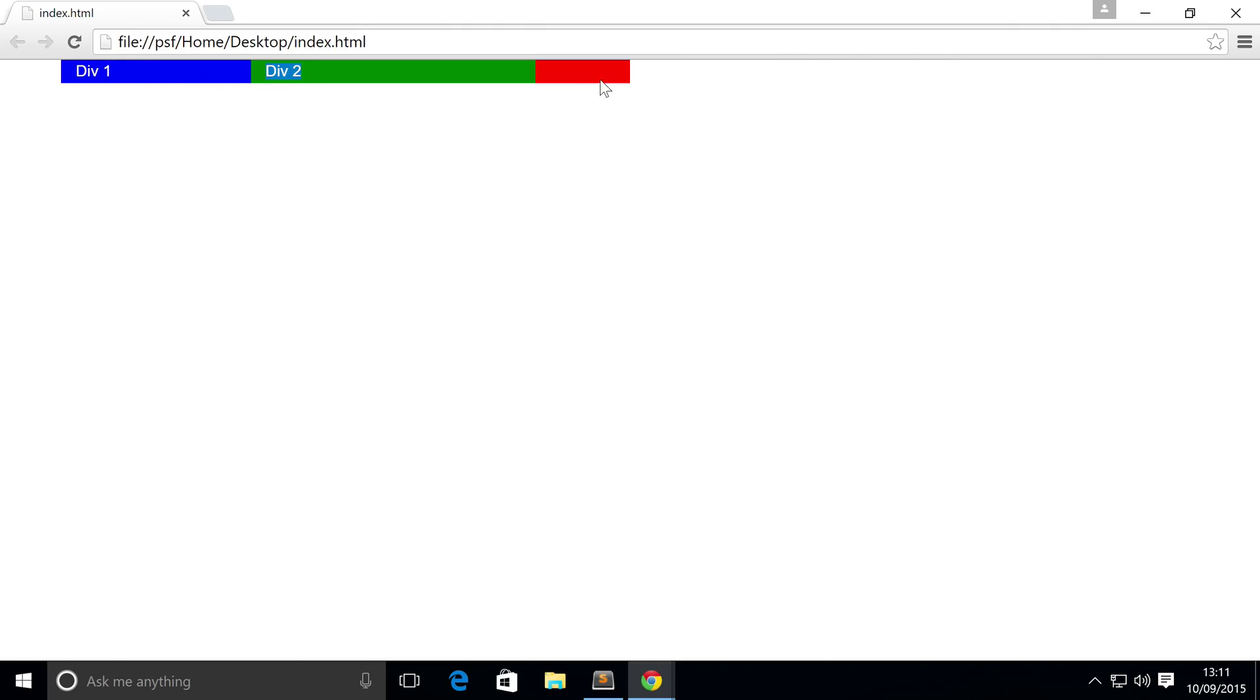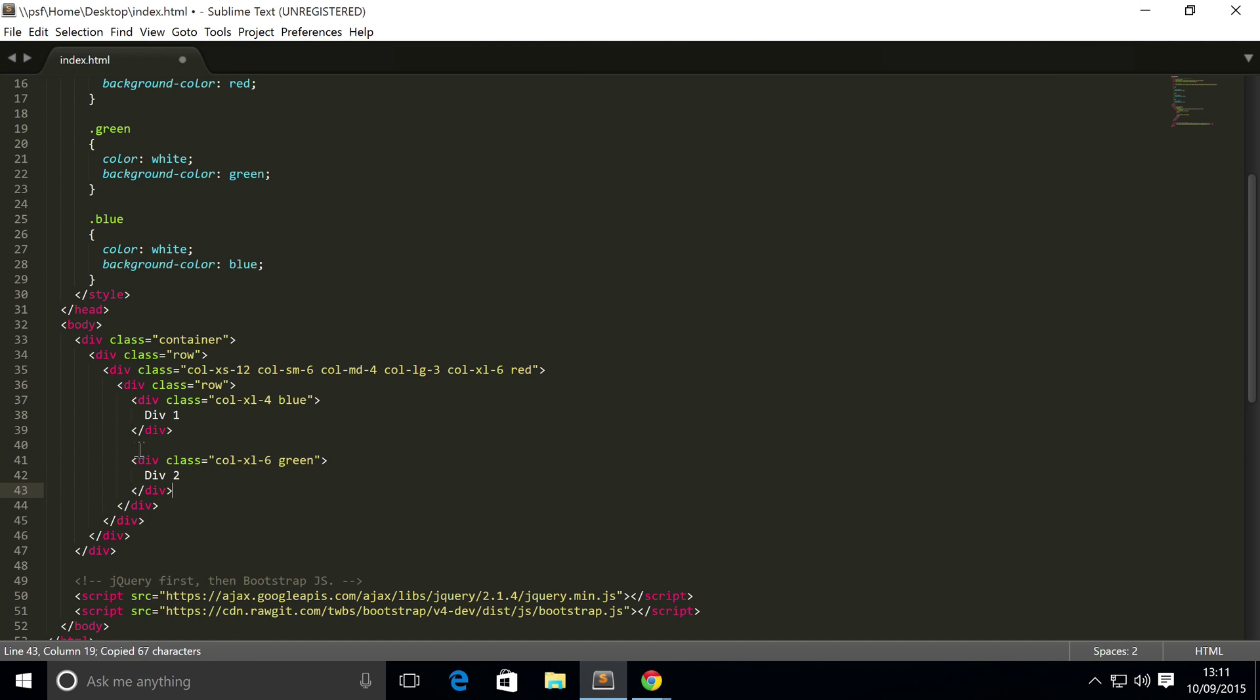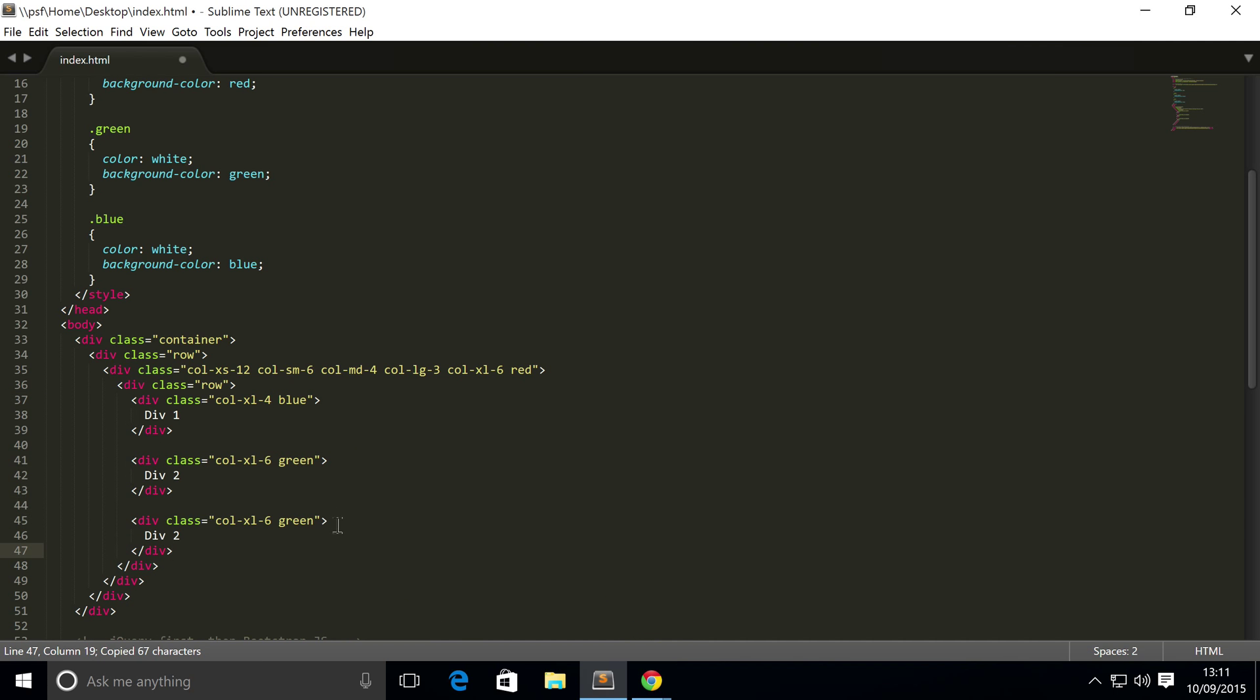And see, there's a bit of red there because we got this element that spans four columns, this element spans six columns. So four plus six is ten, a total of 12 columns available, 12 minus 10 is two, and we have two left over.